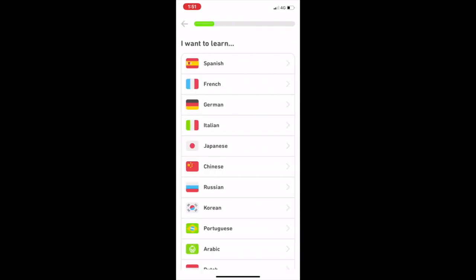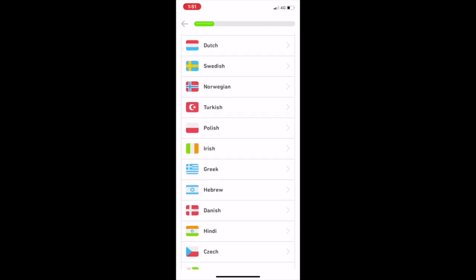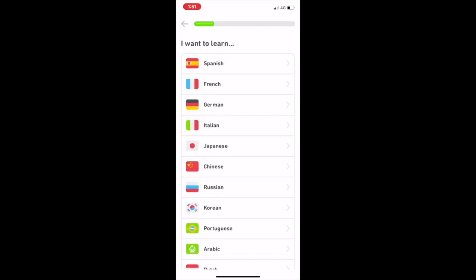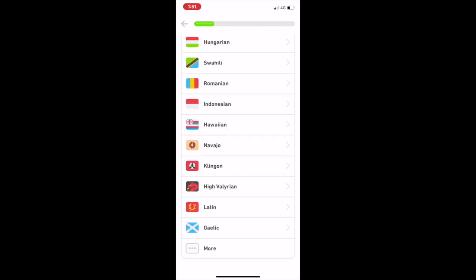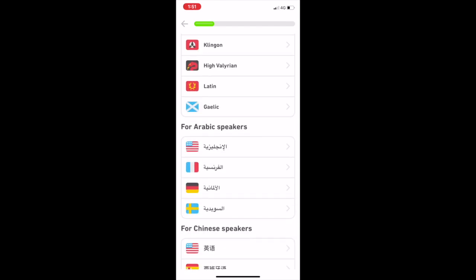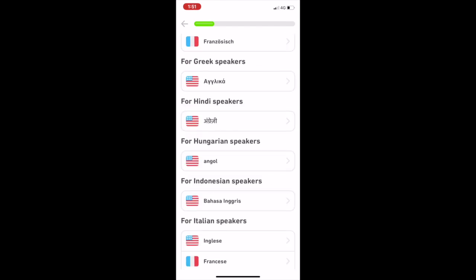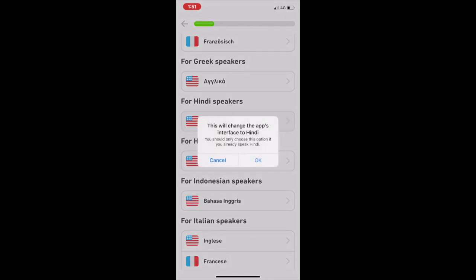Here you can choose what you want to learn. For Hindi speakers you can learn English — Angrezi — so you select that. This will change the app's interface to Hindi, and you can select OK.